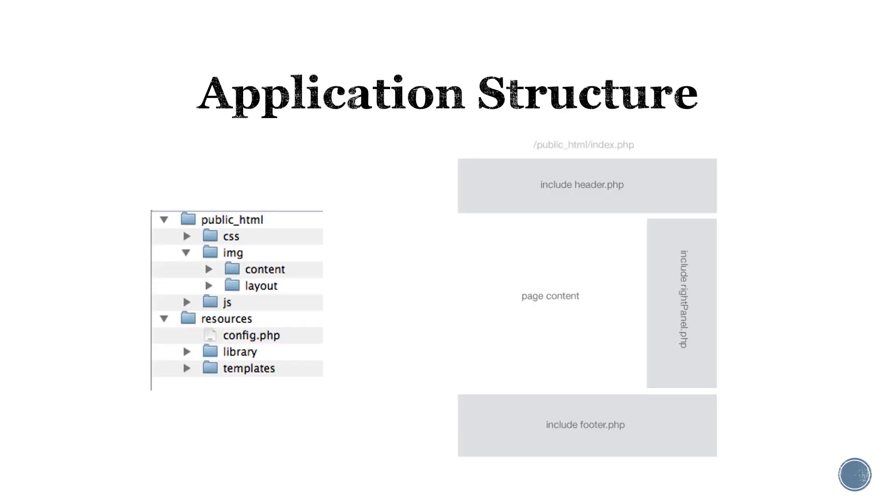Application structure is a pretty important topic as it relates to software development. While we'll not delve too deeply into application structure, it is important to note that when working on any project, you have to keep in mind being able to organize and maintain your project and the files in that project.